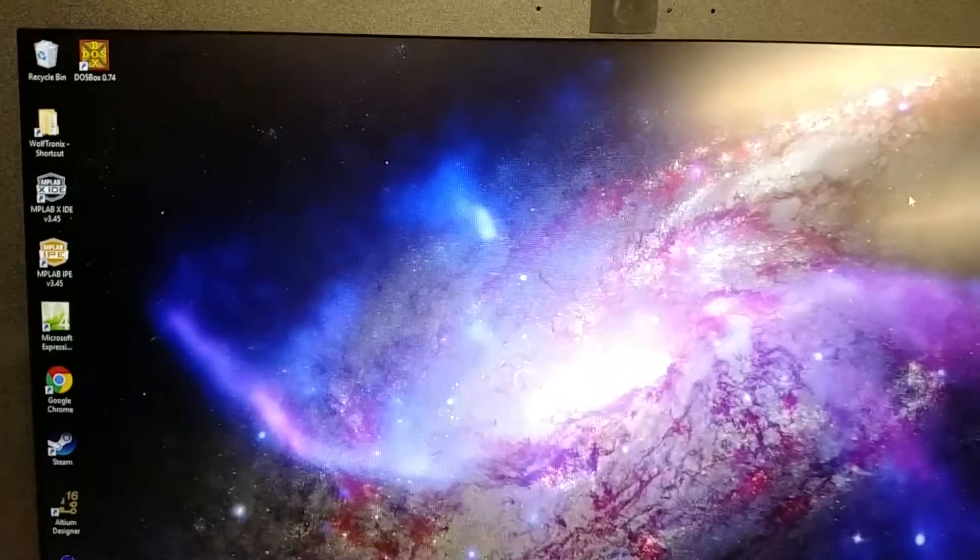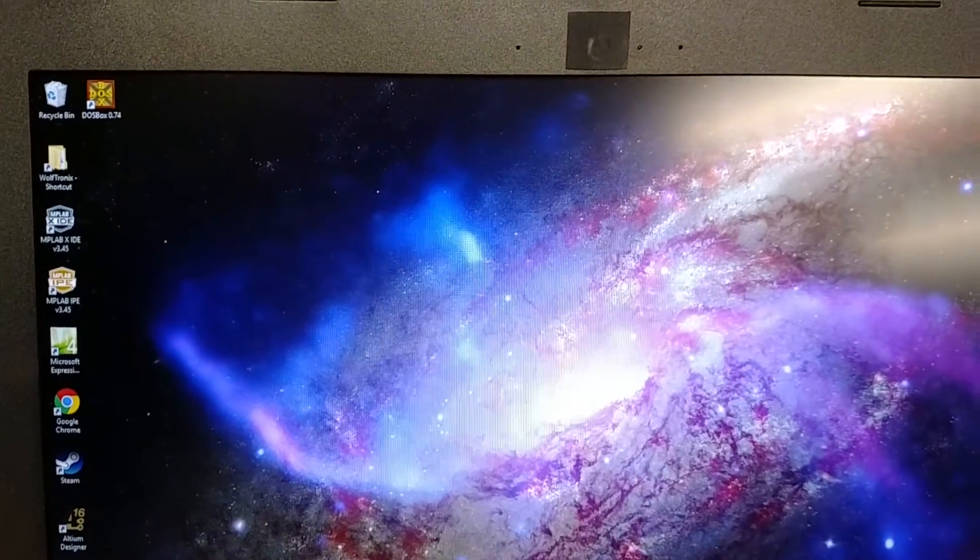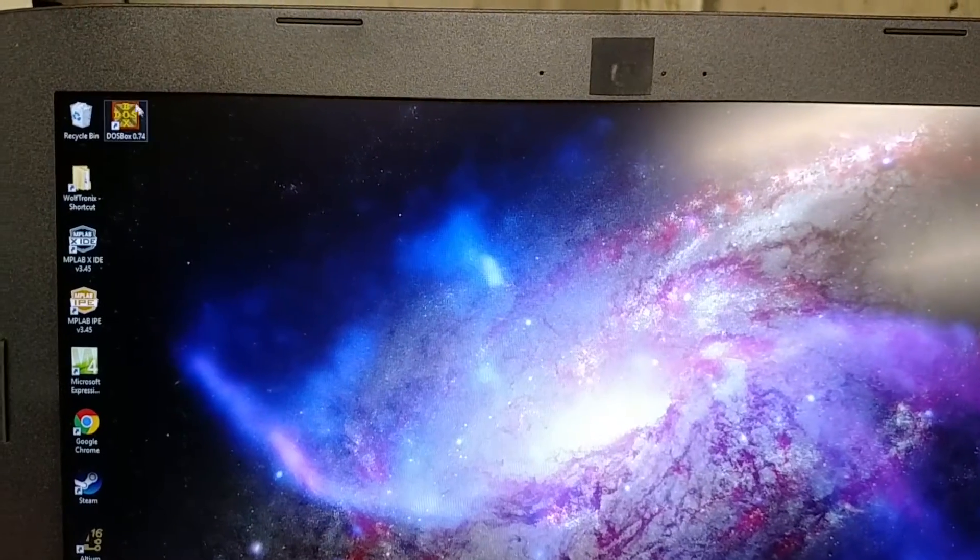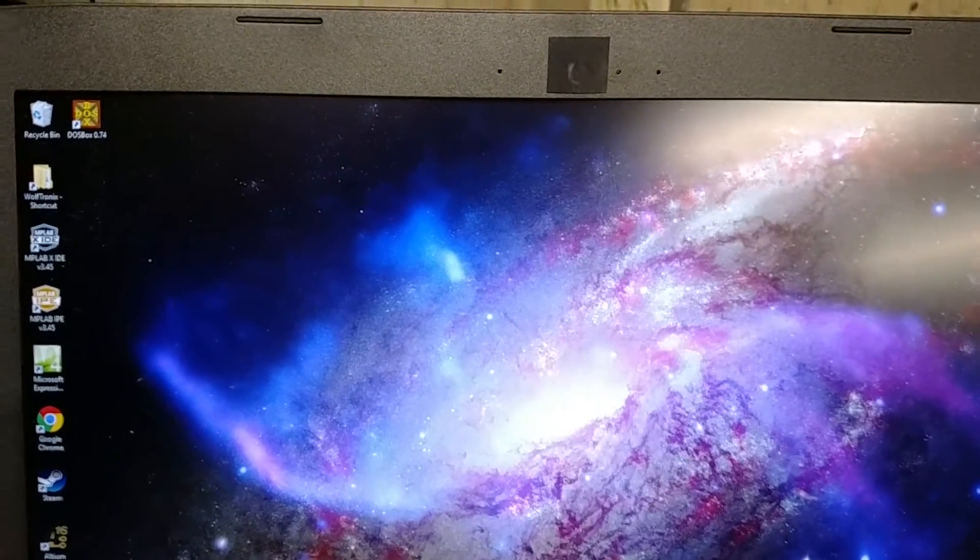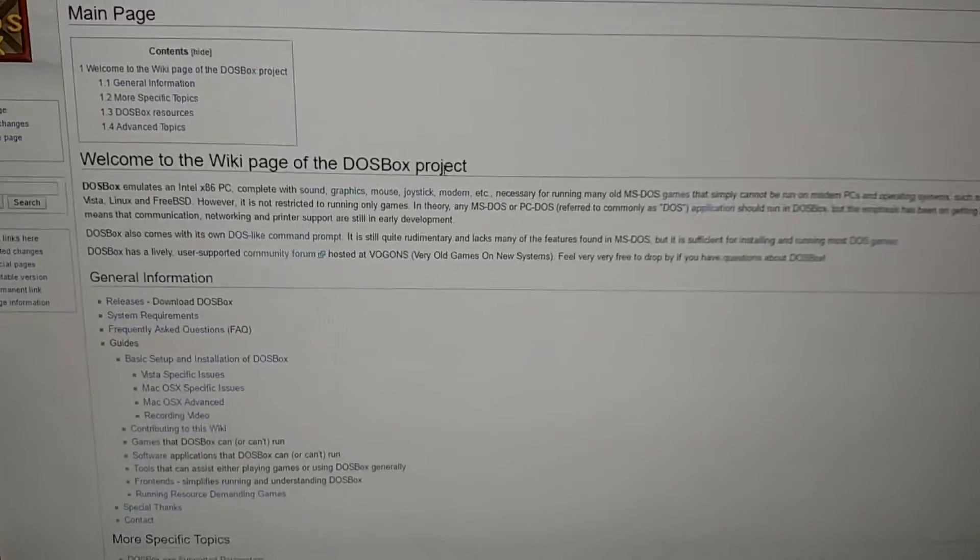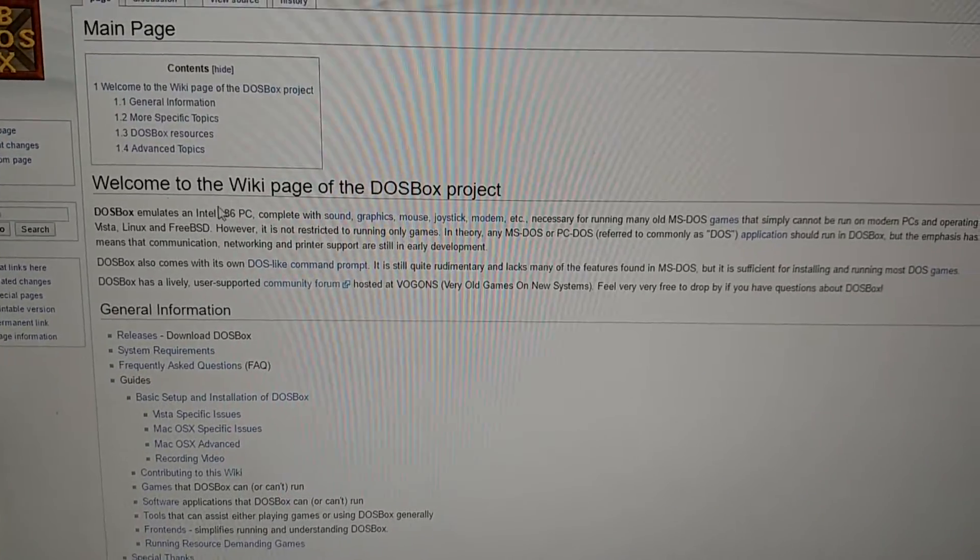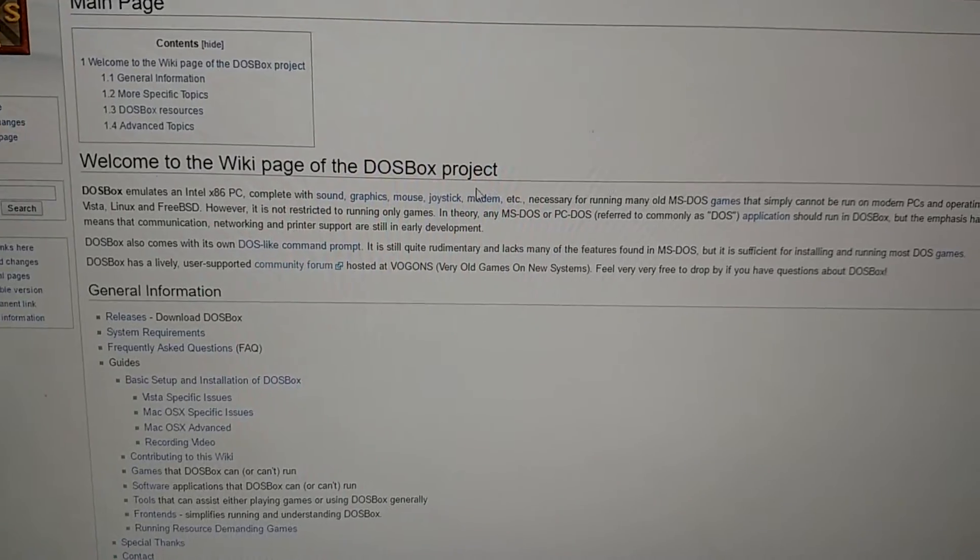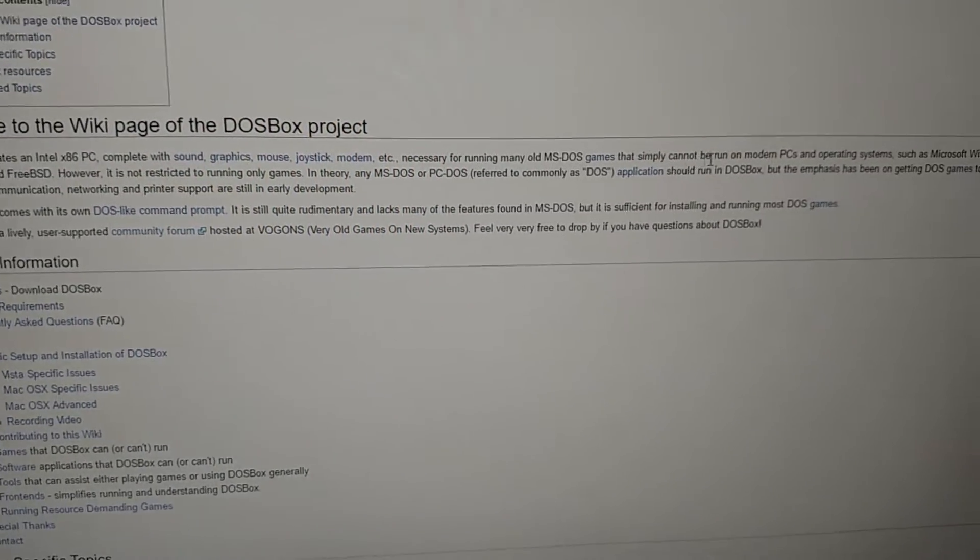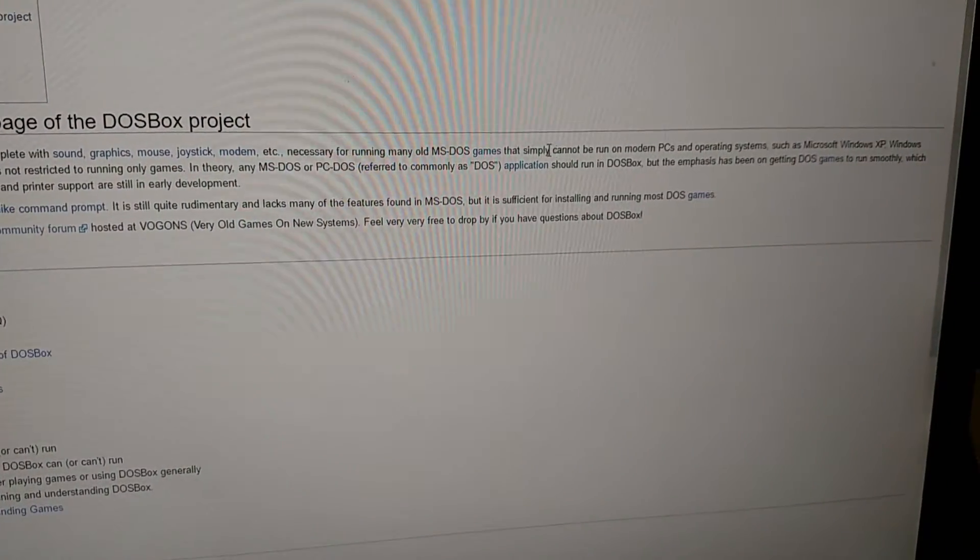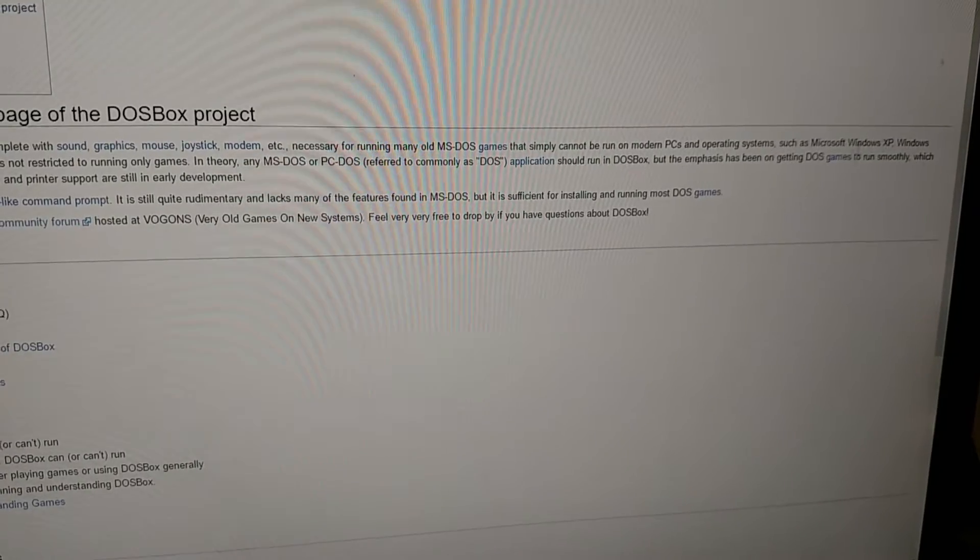So our next best thing is to install, if you're just, you might have already noticed it up here in the corner, DOSBox. So DOSBox is designed to emulate an old x86 PC. Runs DOS and pretty much lets you run things that wouldn't normally be run on modern PCs.